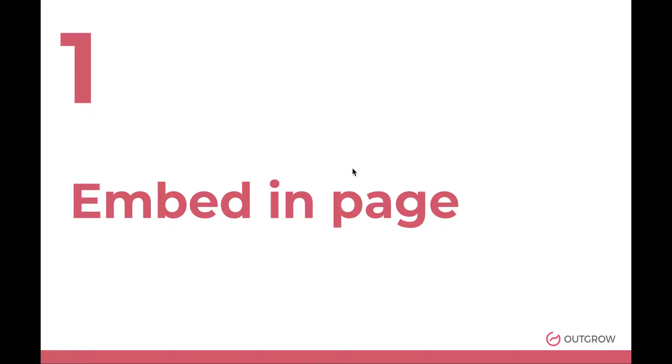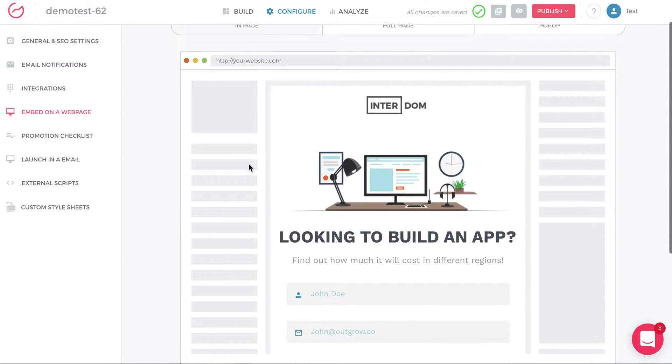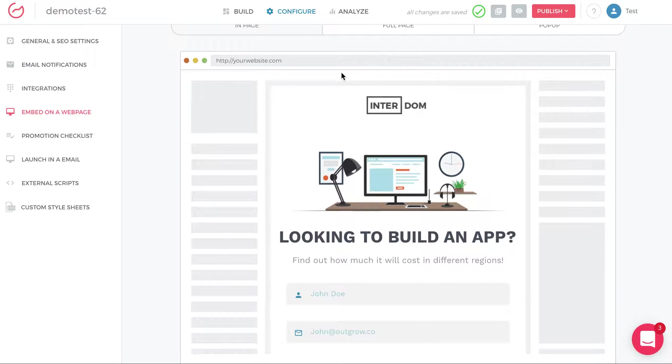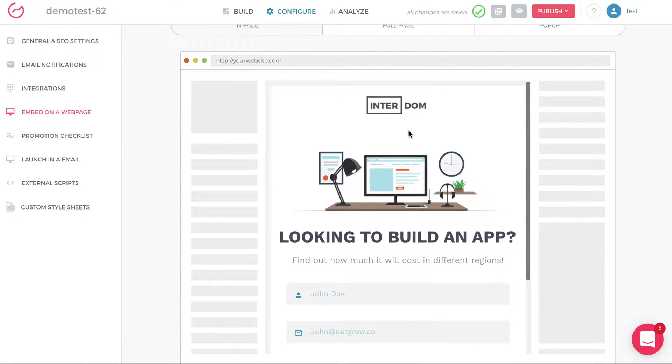So the first type of embed is an in-page embed. An in-page embed is when you're putting a piece of content like this looking to build an app calculator in the middle of a site with other content around the site above and below, potentially also to the sides of the content, the Outgrow content. So now how do you do this in Outgrow?